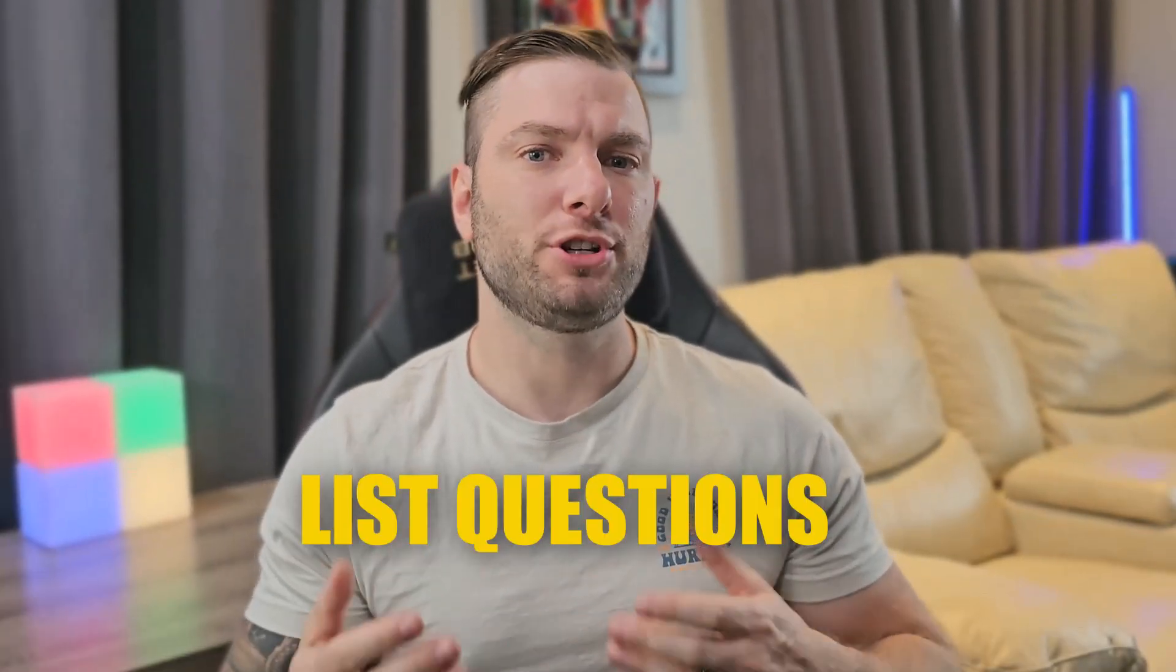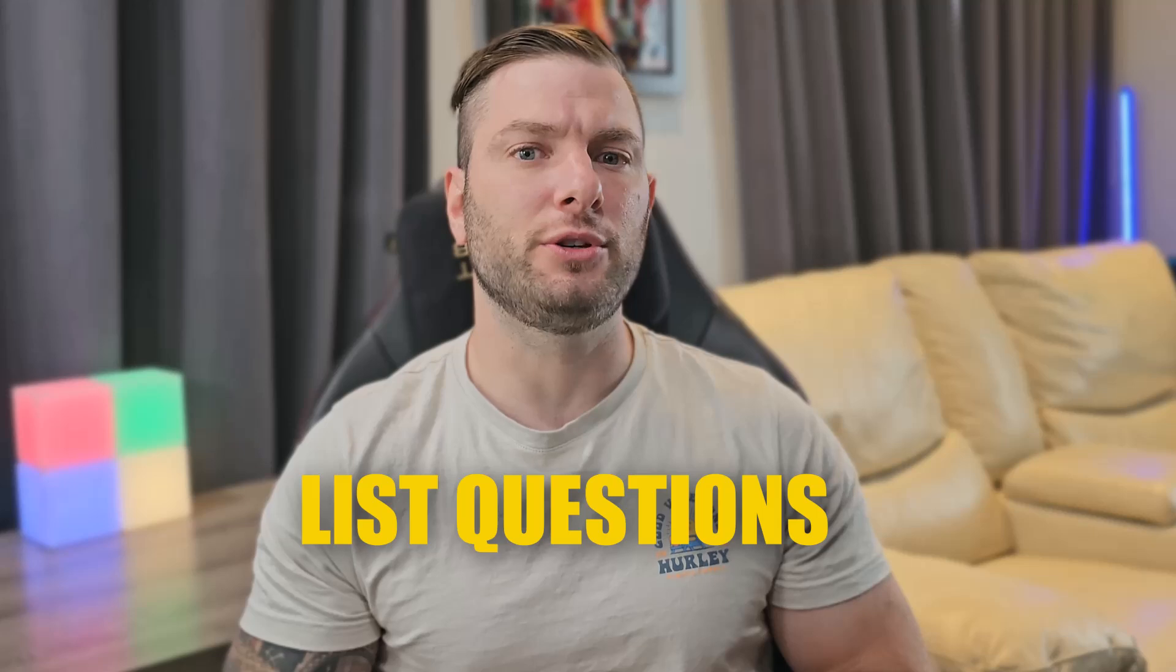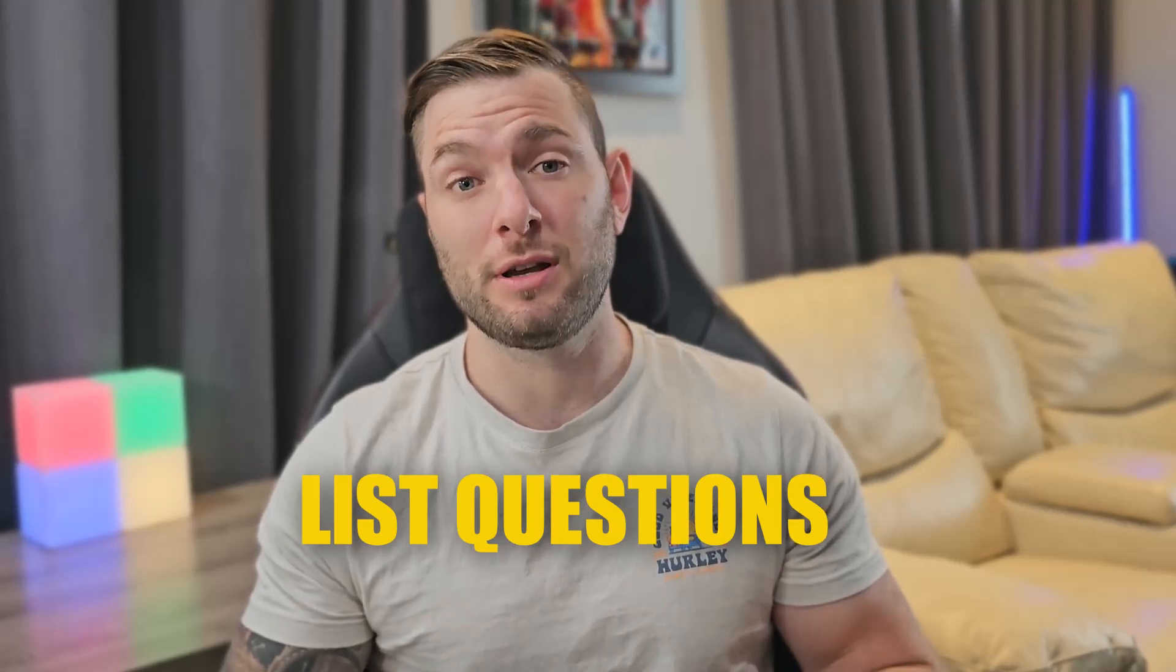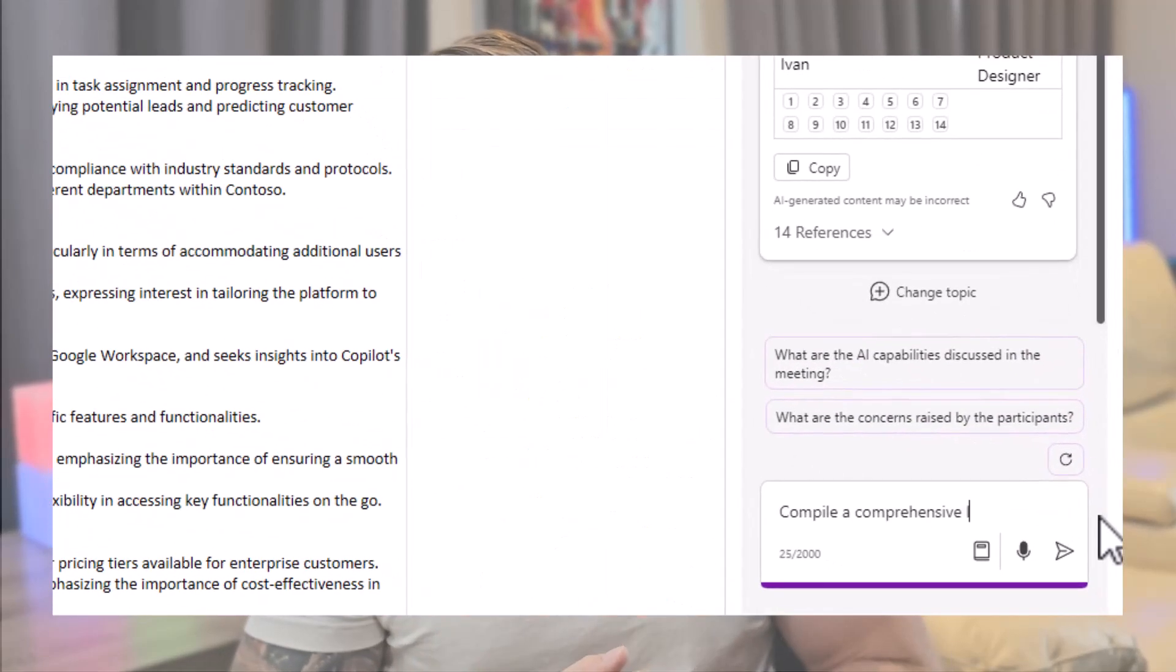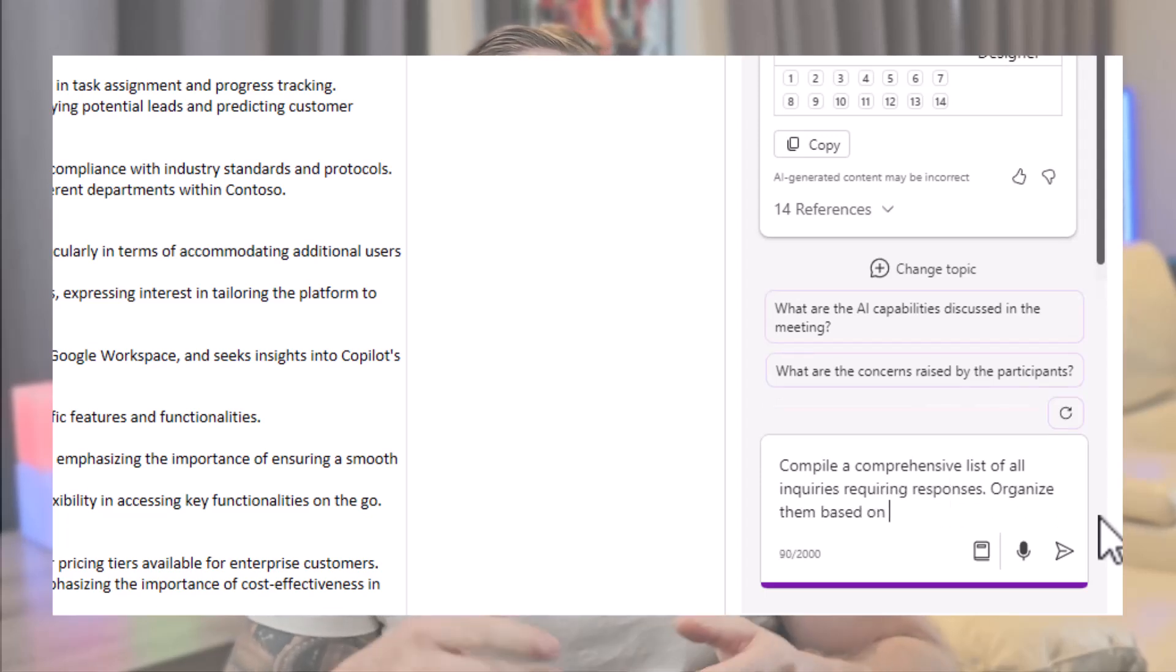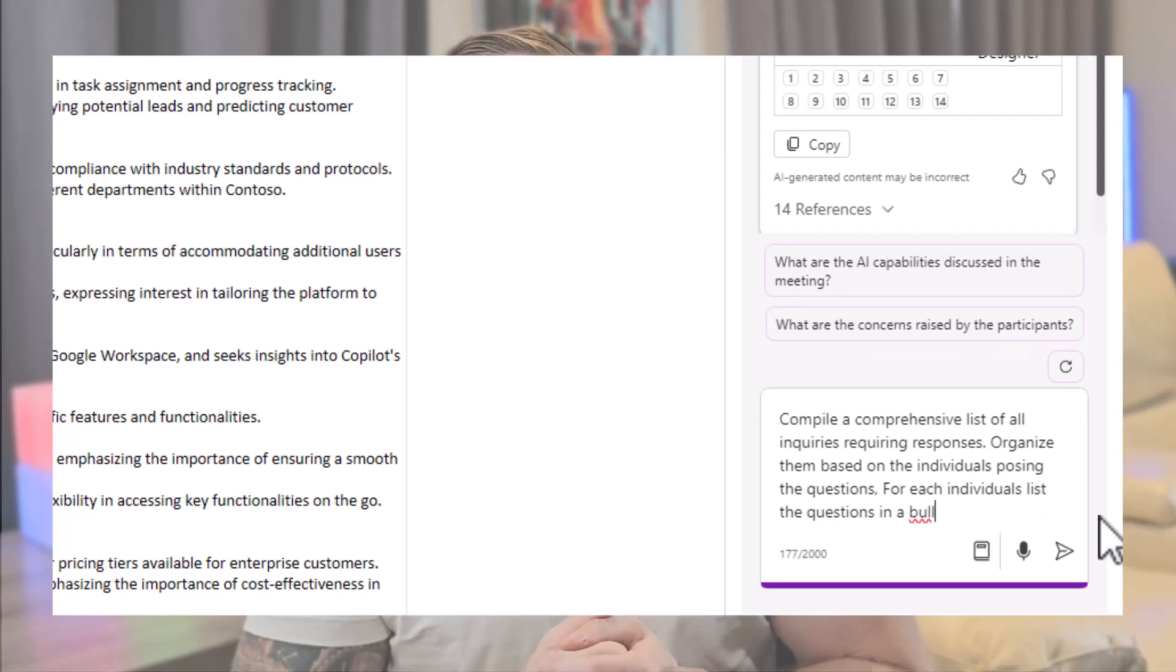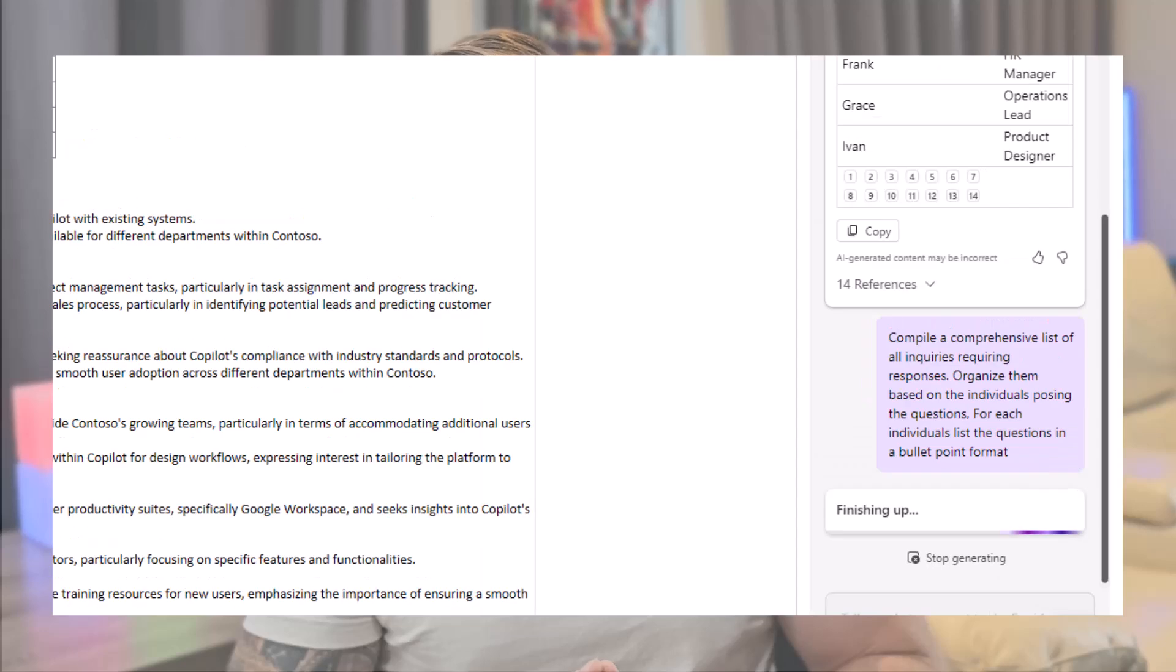Speaking of organization, I'm sure I'm not the only one who forgot to answer a question from a colleague that was buried in my notes. It's now a thing of the past, as I can ask Copilot to compile a comprehensive list of all inquiries requiring responses, organize them based on the individuals posing the questions. For each individual, list the questions in a bullet point format.